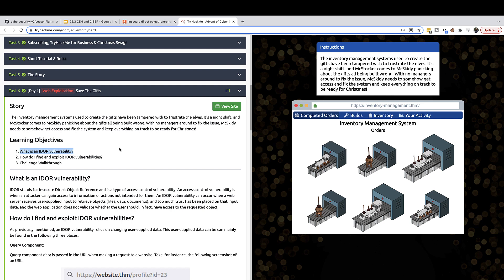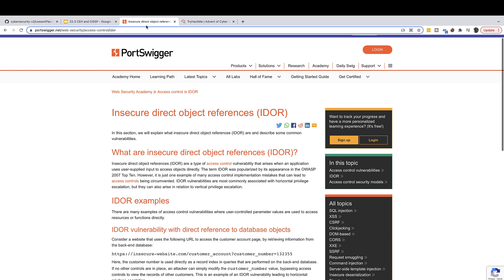I'm not going to bore you by reading through things that you can read, but we're just going to go through the challenge very quickly. This is more for the IDOR. What is the IDOR vulnerability? This stands for Insecure Direct Object Reference.